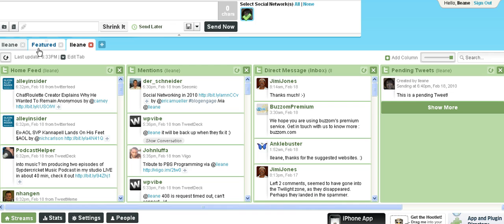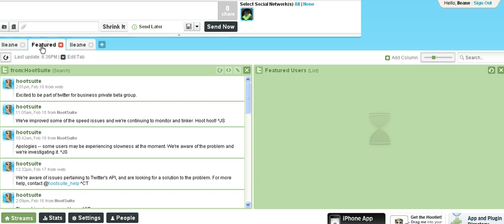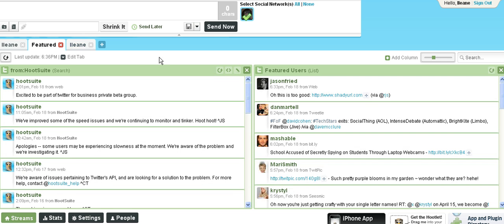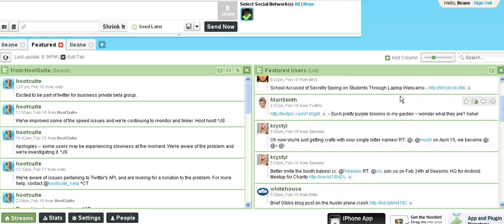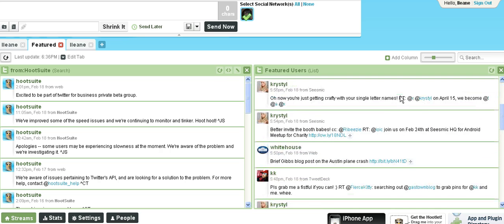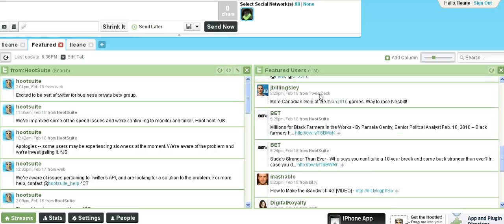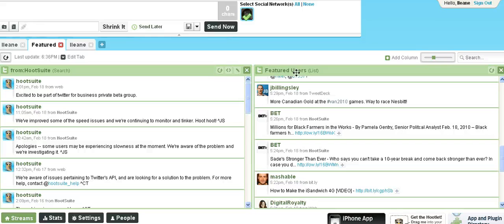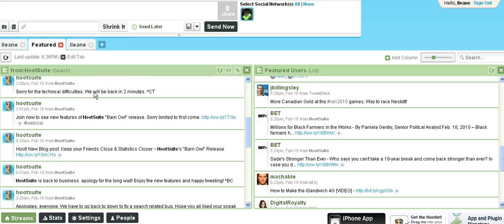So let's see what this featured tab is. There's two columns, featured users and I'm assuming that this is a list that Hootsuite has created because I didn't create this list. And you see there's Mashable, the White House, BET, a few choice users that they decided to put into the featured users list. Then also there's the Hootsuite Twitter account, so you can follow them and see what's going on with them.